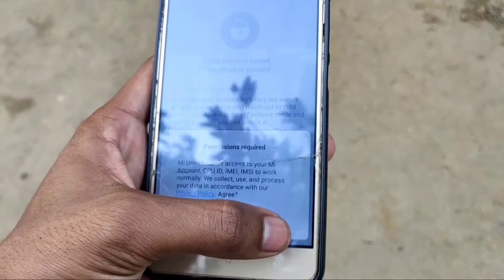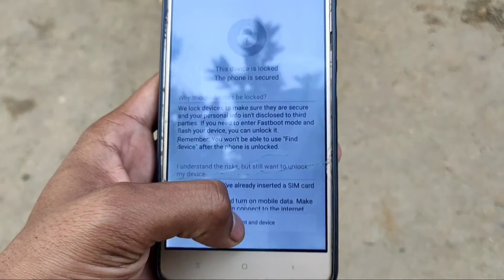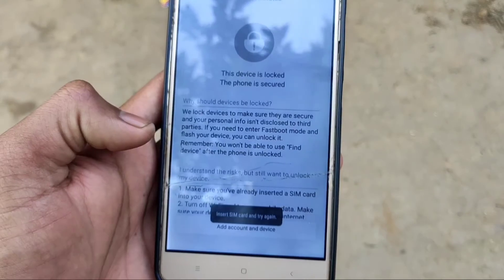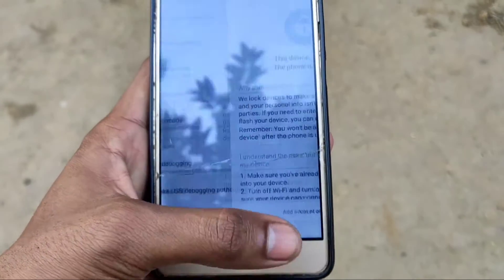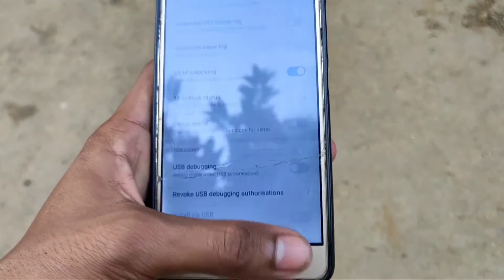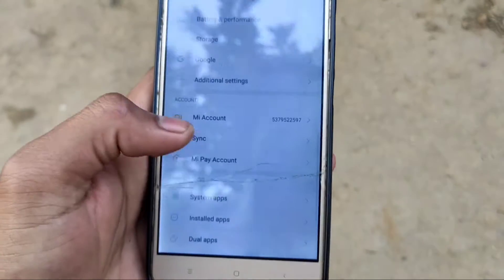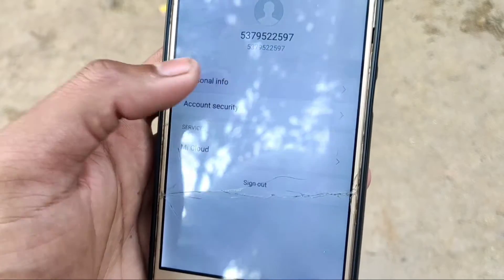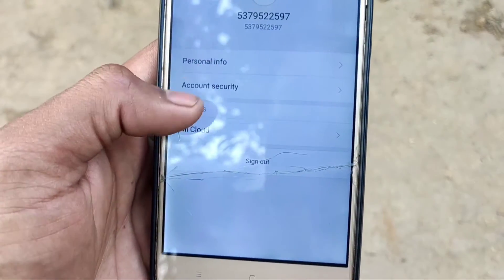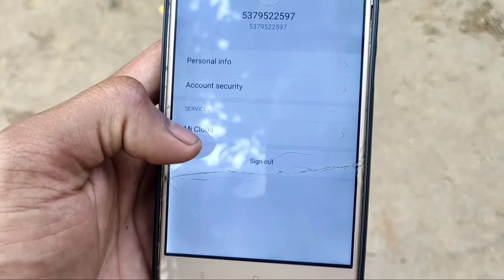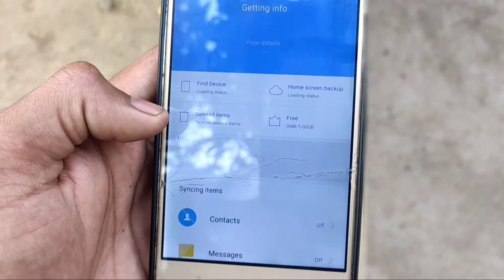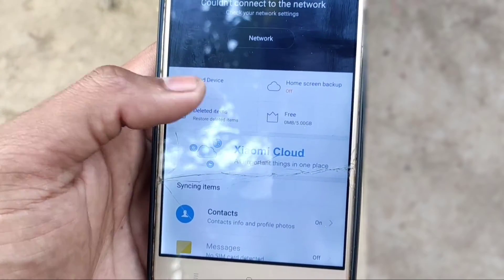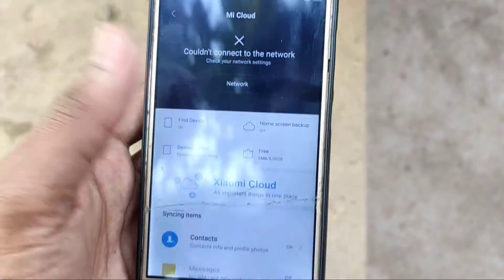And you see MIUI unlock status — device is locked. Then go back and add MI account. You see I am already added MI account. Also note that Find Device is on — make sure Find Device is on.